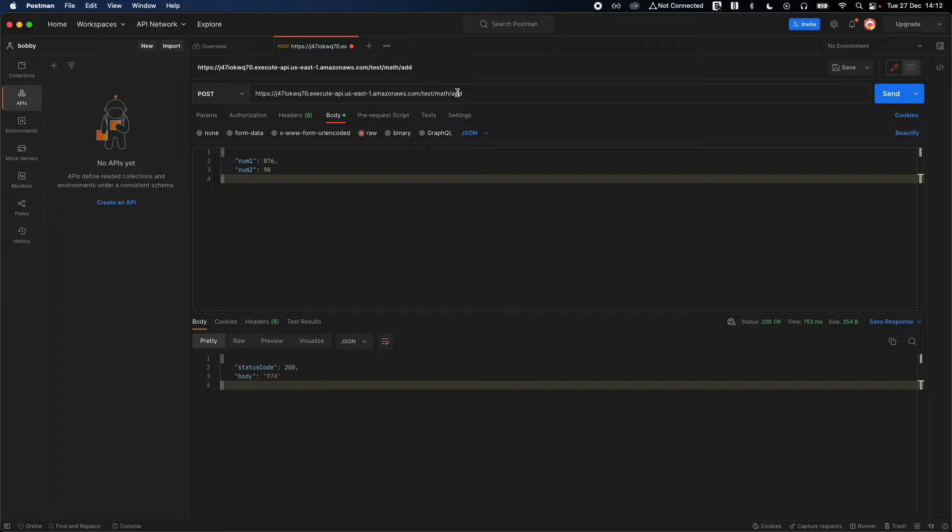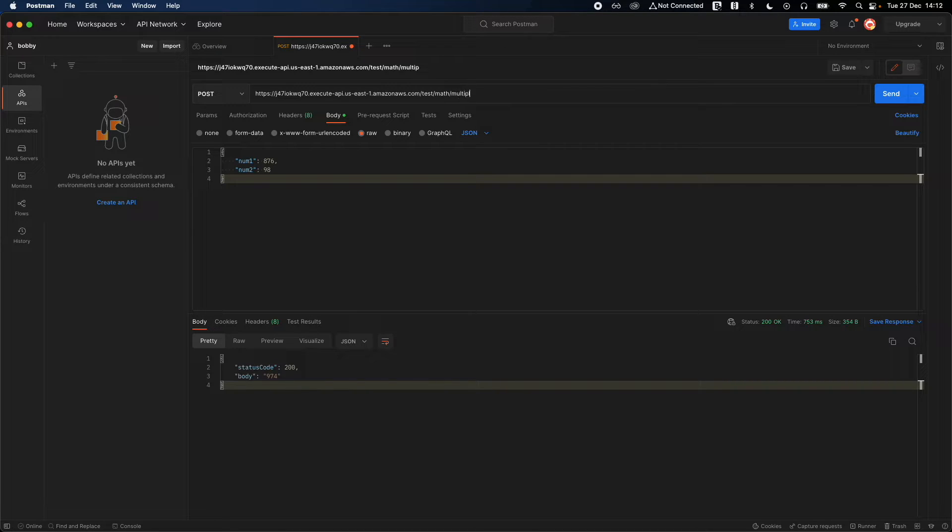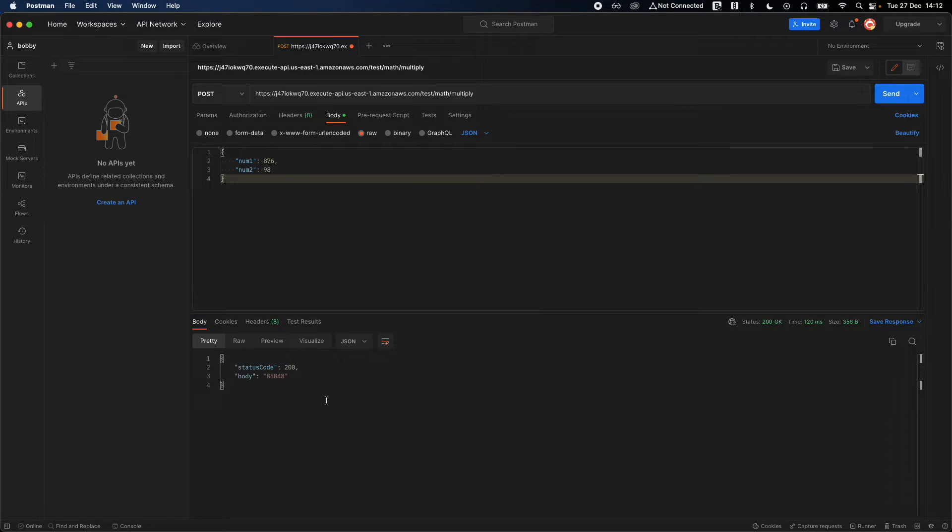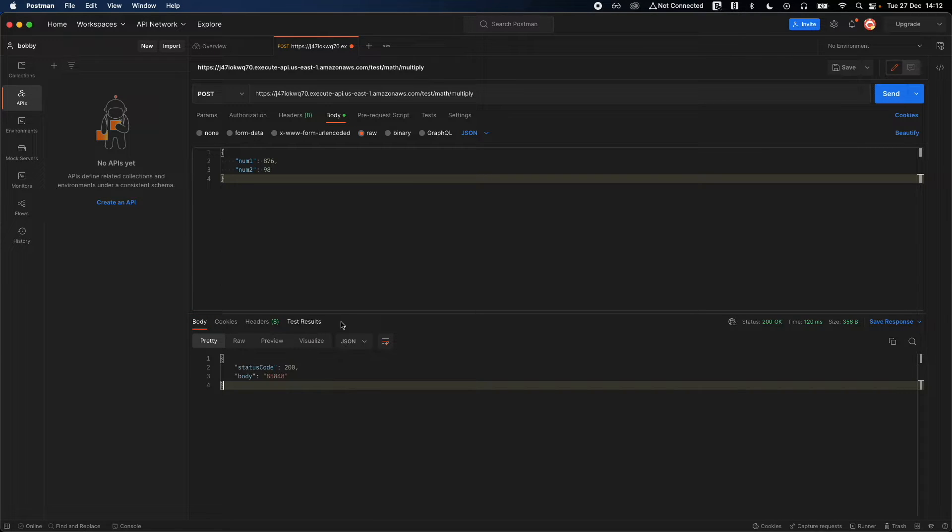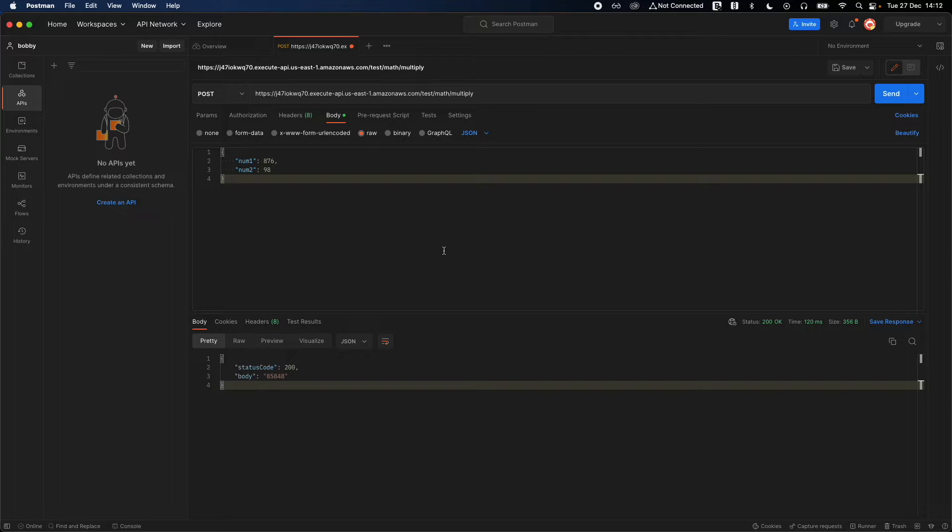You are able to get the data back. Also try out the other path params like multiply. You should be able to click on send and see the results, which is great.